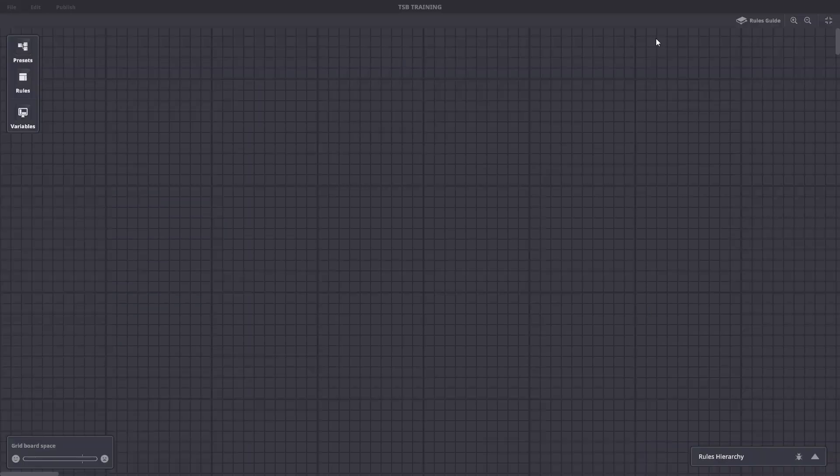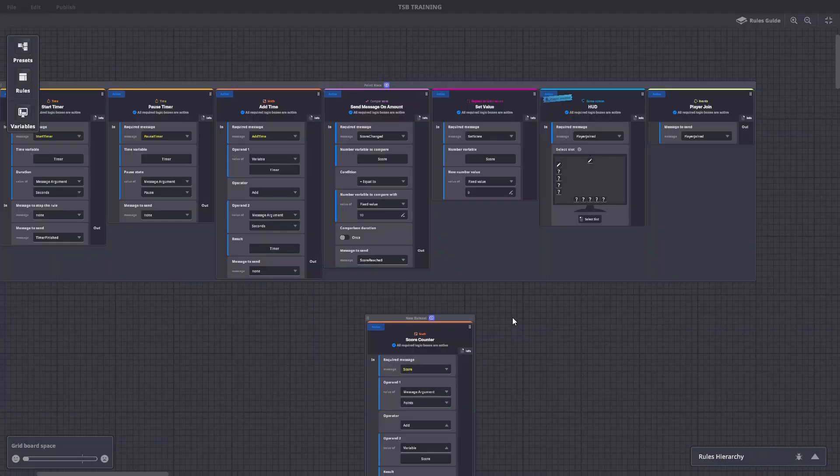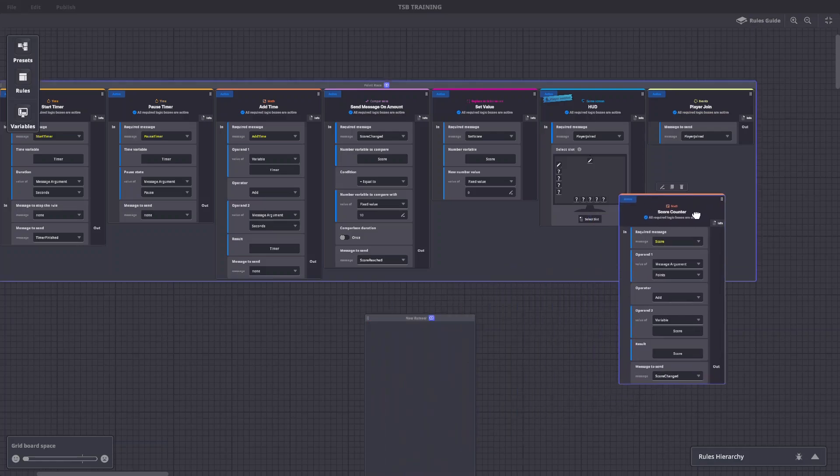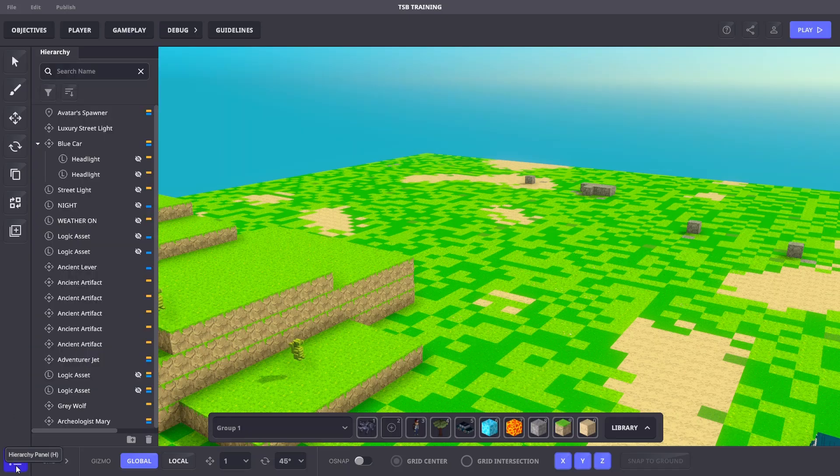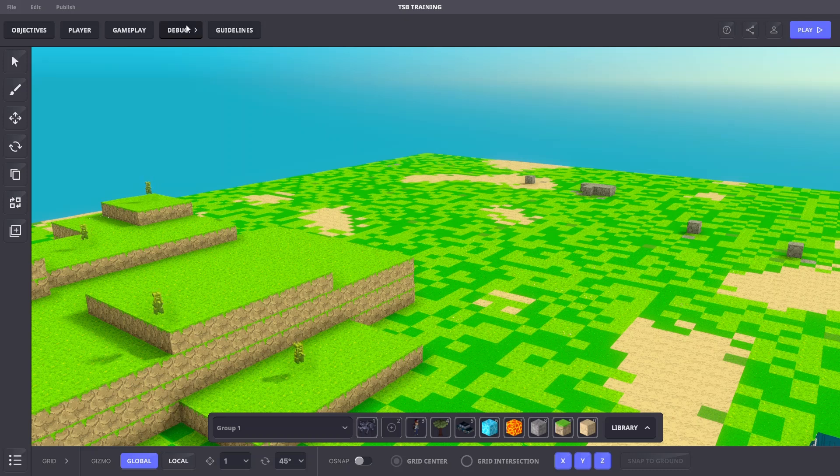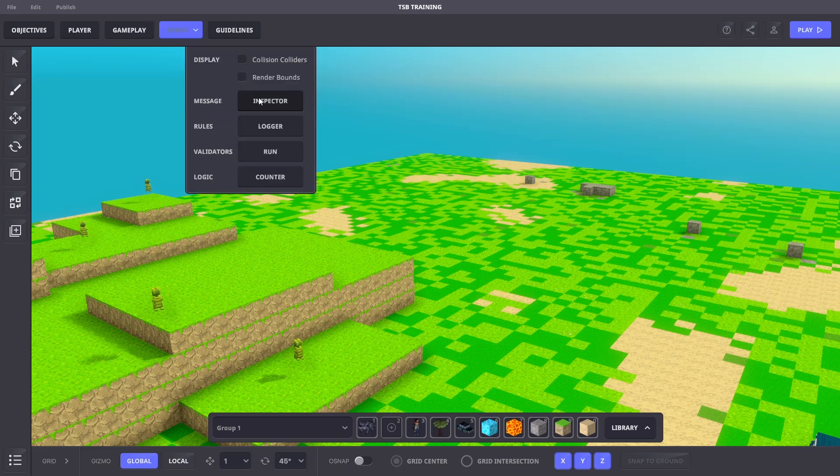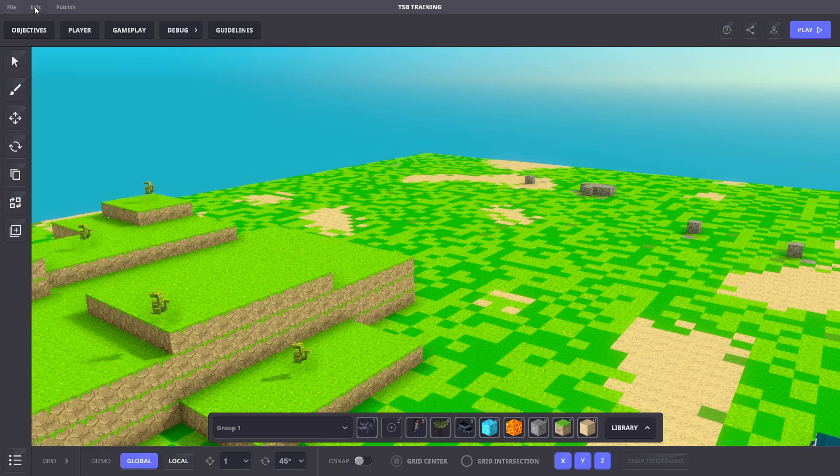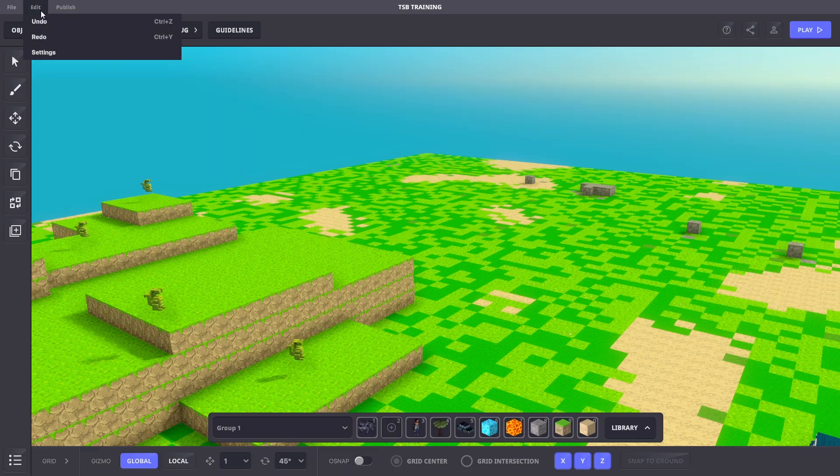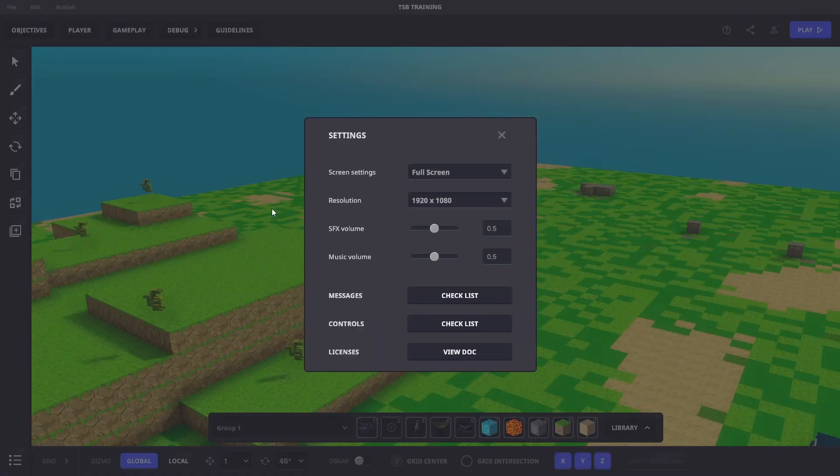It's important to stay organized in the game maker. You can group rules into rule sets any way you'd like. You can group objects in the hierarchy using folders. You can find messages sent and received with the message inspector in the debug menu, and you can manage messages used in your experience in the settings menu.